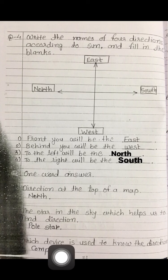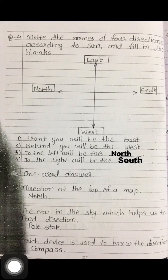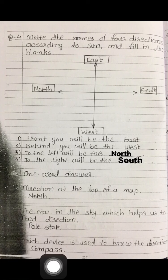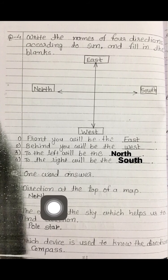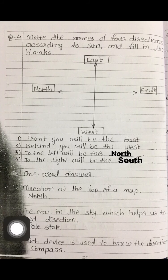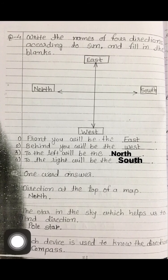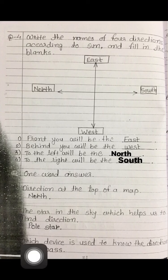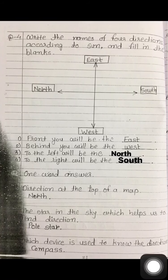Third question: which device is used to know the direction? Which instrument helps us find directions? The answer is compass. To repeat: direction at the top of a map — north; the star that helps find directions — Pole Star; the device used to know direction — compass.